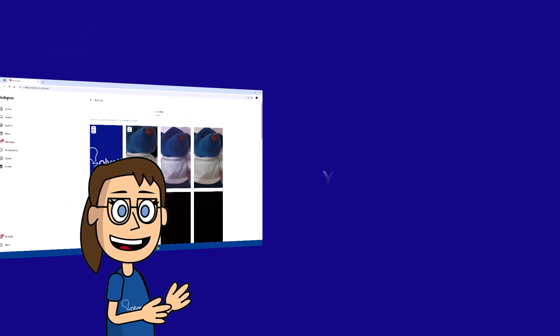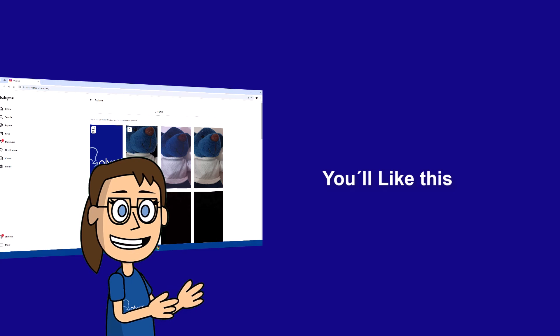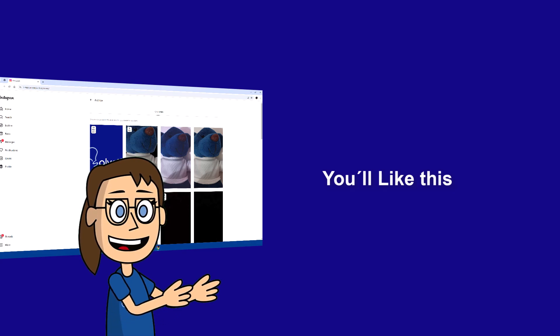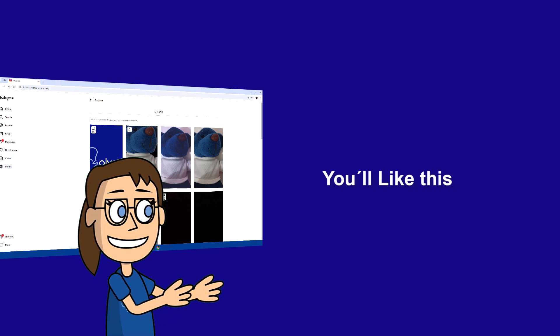We hope it has been helpful for you. Here are links to watch more videos of your interest and subscribe to the Solvetic channel.